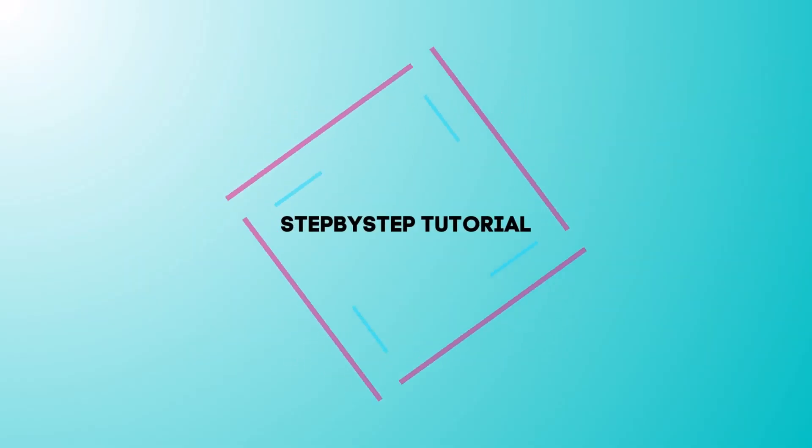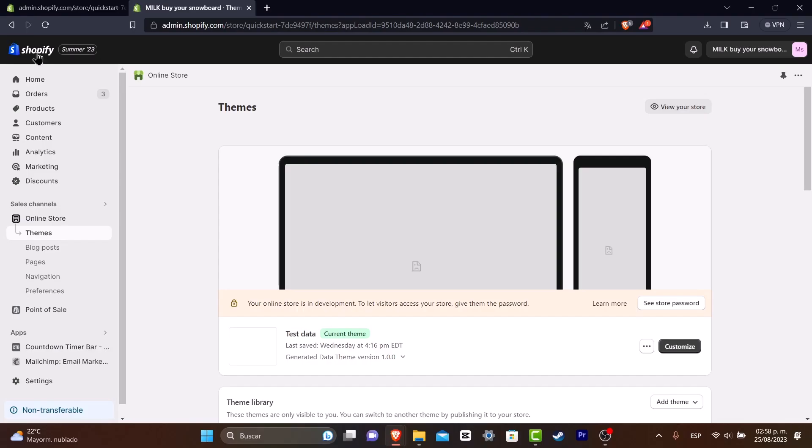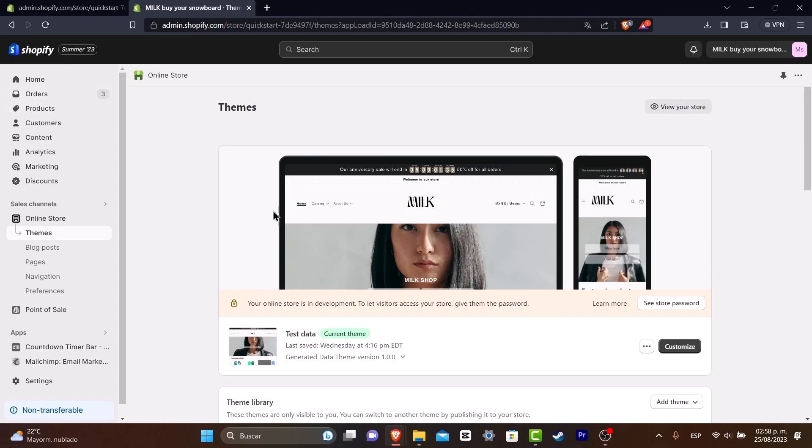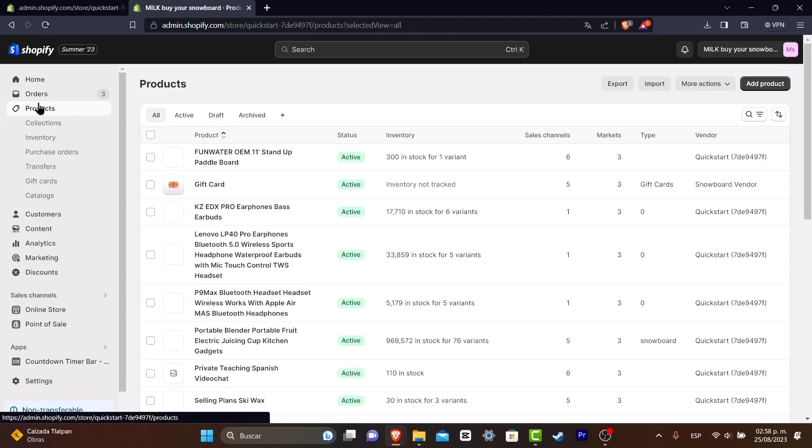So the first thing you want to do is to go into your Shopify store. Once you're in here, let's go directly into Customize. But before we go into Customize, you want to make sure that you go into your products and you have the right product for making the actual slider.